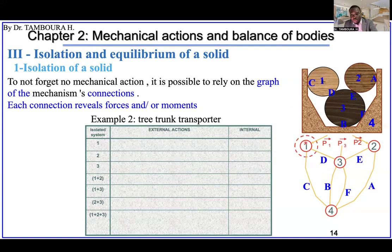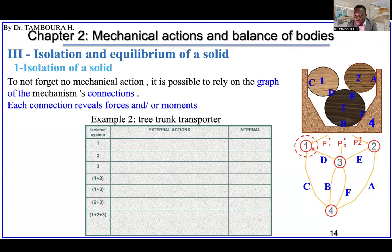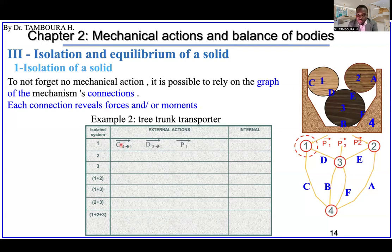Let's consider trunk number one. What are the internal and external forces? We don't have any internal force here. External actions are: contact C, contact D, and the self-weight. Those are the three actions. Contact C means the action of object four on object one at point C, contact D is at point D, and P is the self-weight. Internally, nothing.